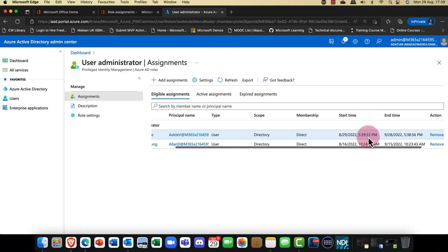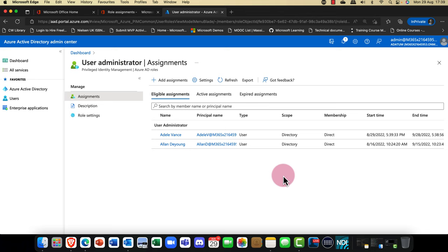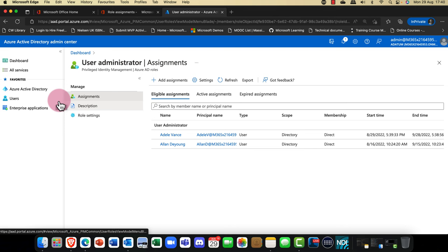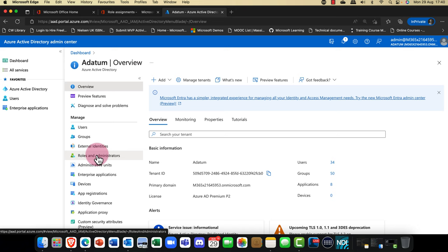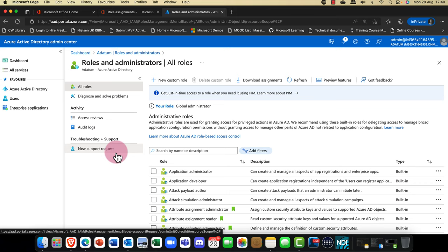That's really cool. This is called Privileged Identity Management, and the idea is that it provides something called just-in-time access — users get just enough administration. Users don't need to have full global admin permissions. That's the purpose of RBAC, Role-Based Access Control: just give them what they need, not necessarily everything.